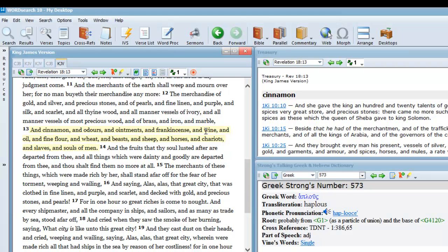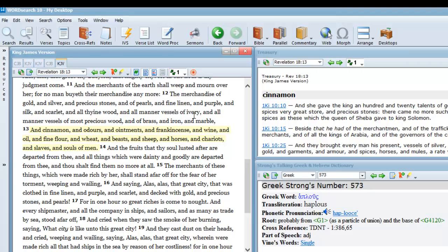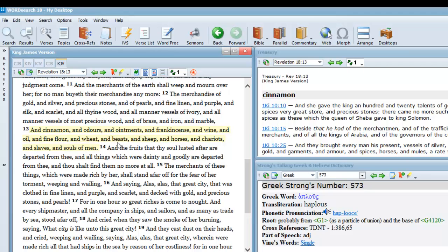13 and 14, virtually everything that could be sold was sold. You're talking from gold, precious stones, silver, you're talking linen, clothing, fabric, different types of wood, ivory, then it goes to spices, brass, ointments, frankincense, then it goes to wine and oil, edible products, fine flour.